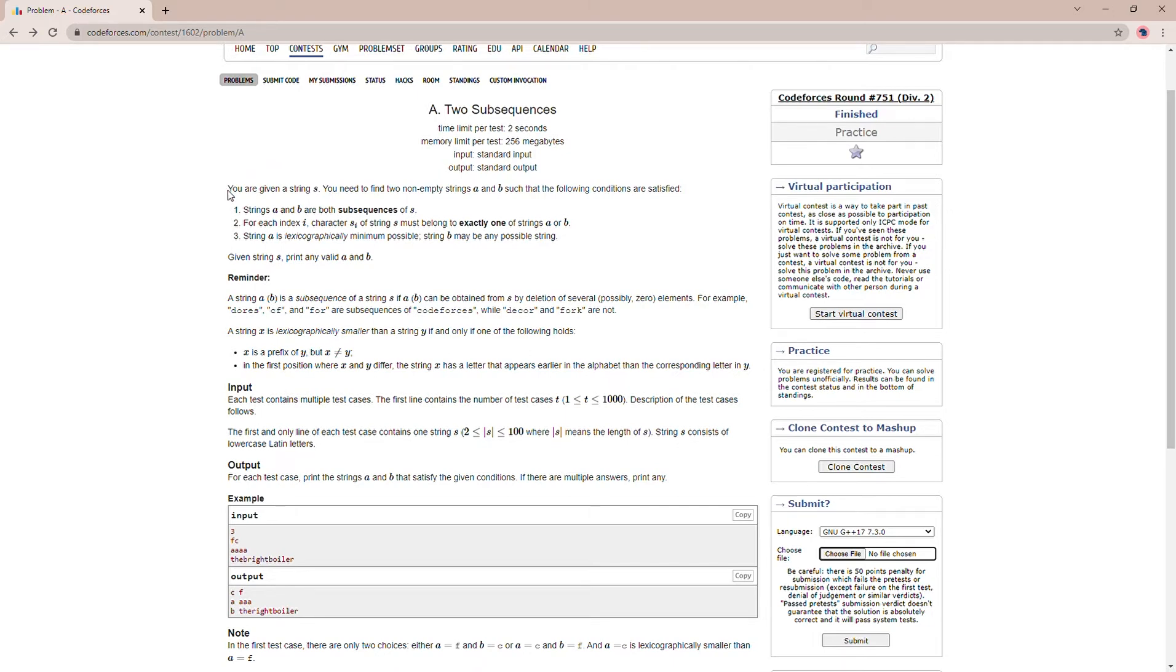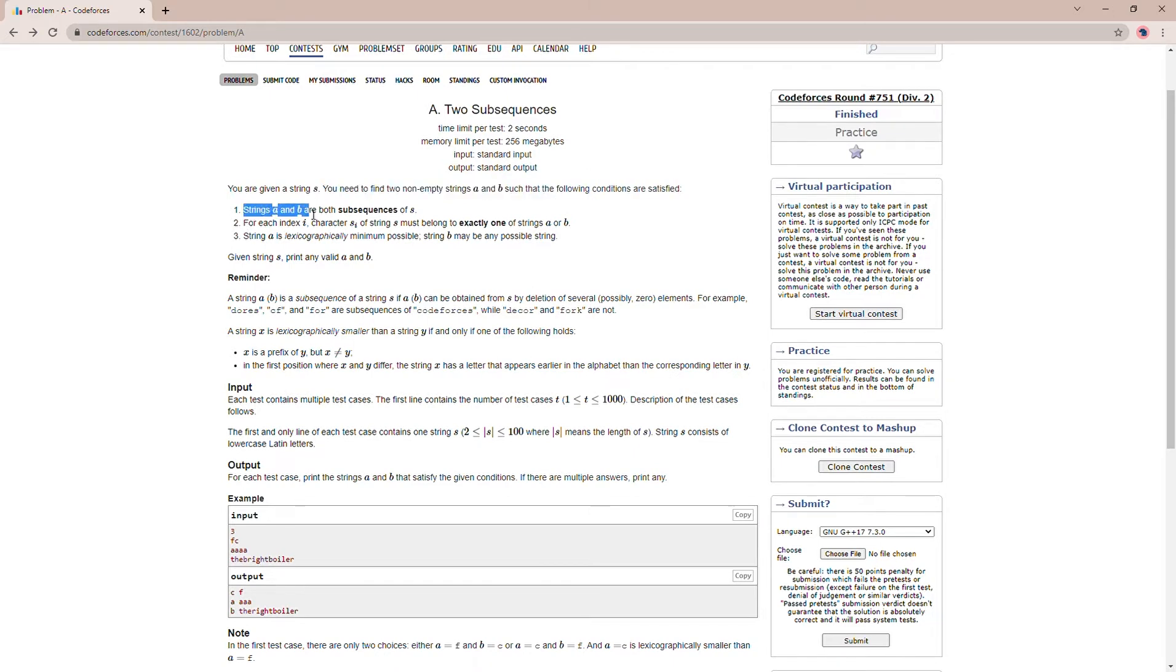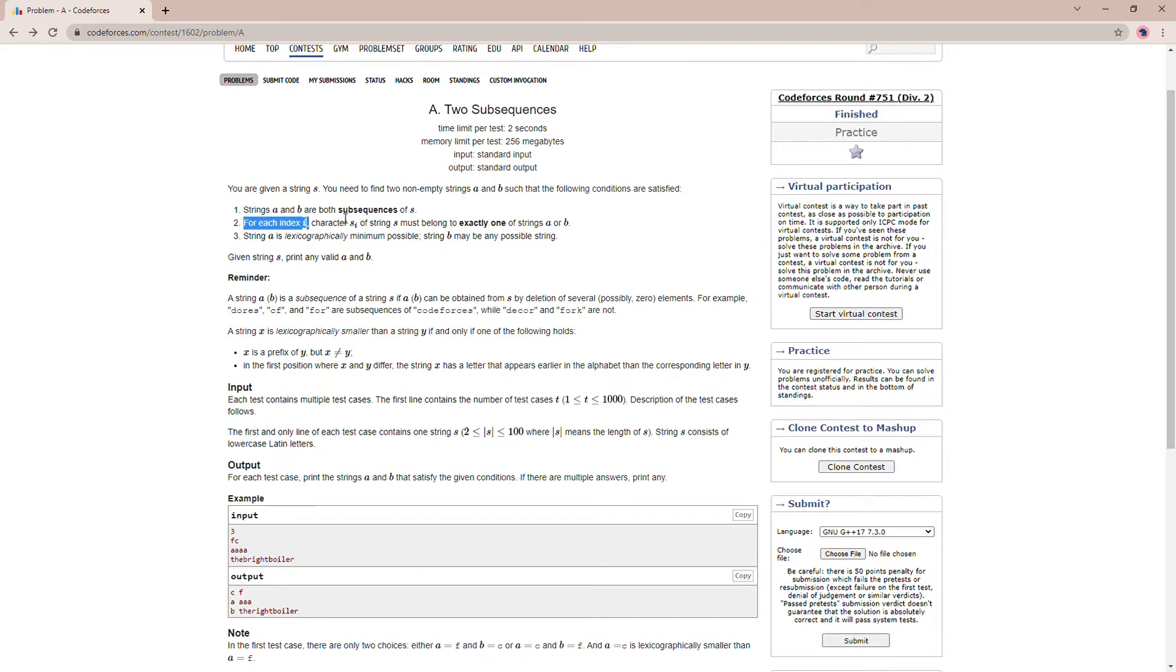You are given a string S and you have to find two non-empty substrings A and B such that the following conditions are satisfied. First of all, string A and B should both be subsequences of S, which is quite common. Then after that, for each index i, the character Si of string S must belong to exactly one of the strings A or B.